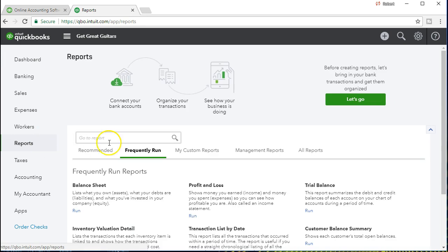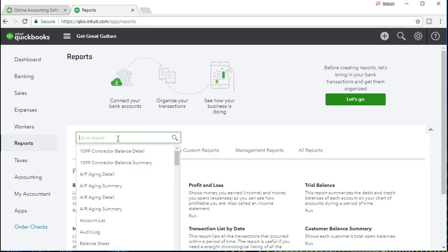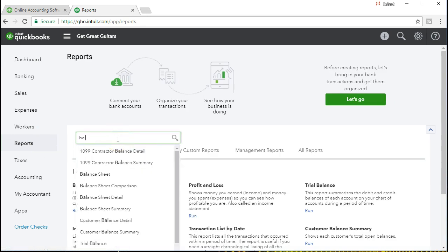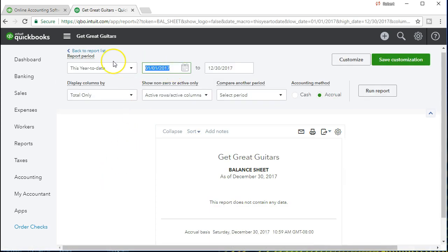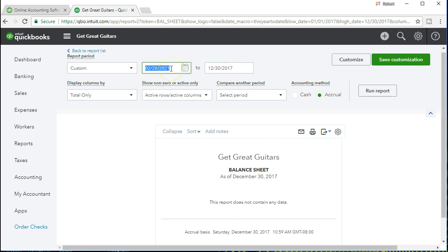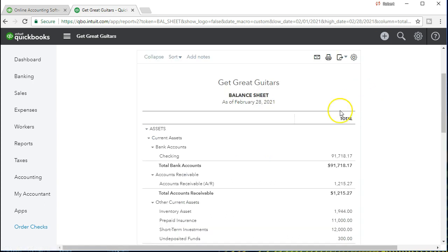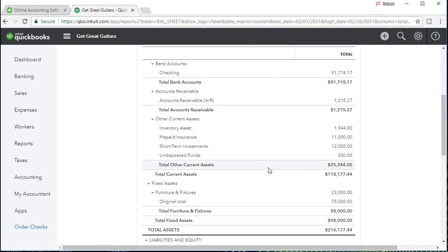We're going to go to Reports on the left side and select the balance sheet report. We're going to run that report as of 02-28-21, working in this month. Actually, let's make that 02-01 starting at the beginning of the month and then 02-28-21 for the month of February 2021. We are running that report and scrolling down to what we want to see here.